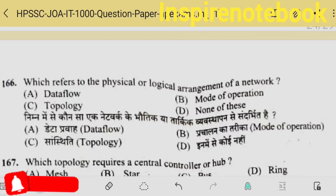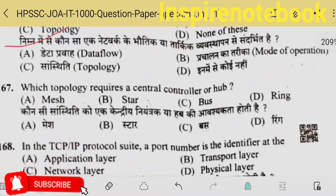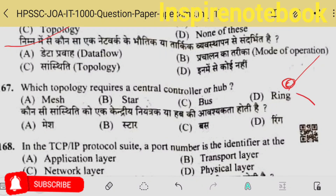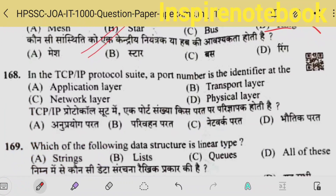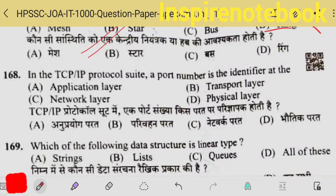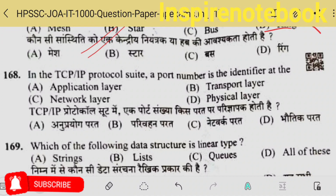Which refers to the physical or logical arrangement of a network? It is called topology. Which topology requires a central controller and hub? Where all connect to a central node — I think it must be star topology — that's why a star shape is formed. TCP/IP protocol — which port number — they didn't ask which port number; they asked in which layer of TCP/IP the port number is identified.